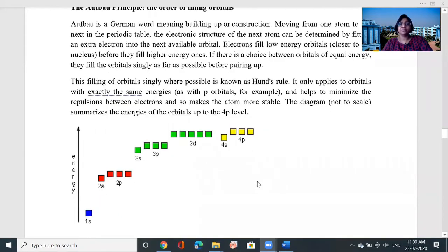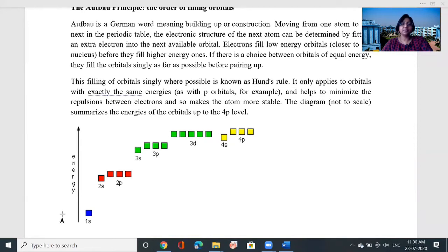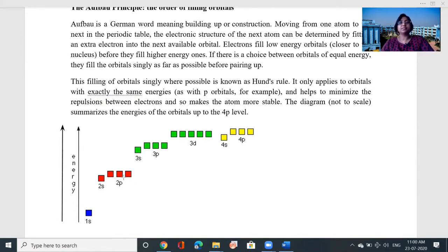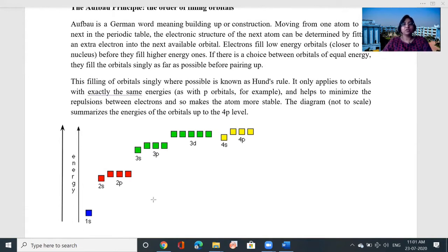The diagram, not to scale, summarizes the energies of the orbitals up to the 4p level. You can see the energy levels moving from lower to higher: 1s is the lowest, then 2s, 2p, then 3s, 3p, 3d — each is a higher energy level than the previous. For example, 2s is higher than 1s, 2p is higher than 2s, 3s is higher than 2p, 3p higher than 3s, 3d higher than 3p, and 4s higher than 3d. Electrons always tend to occupy the lowest available energy level, so 1s is filled first, then 2s, then 2p, and so on.